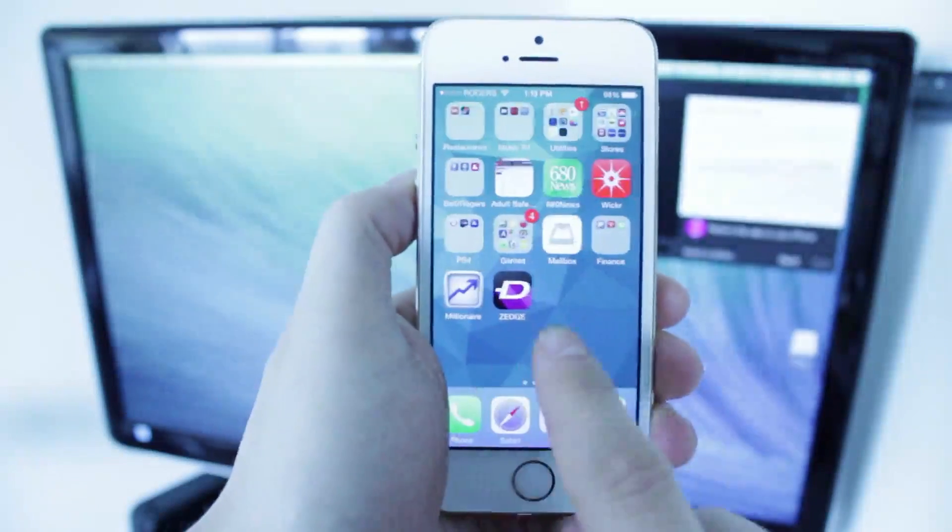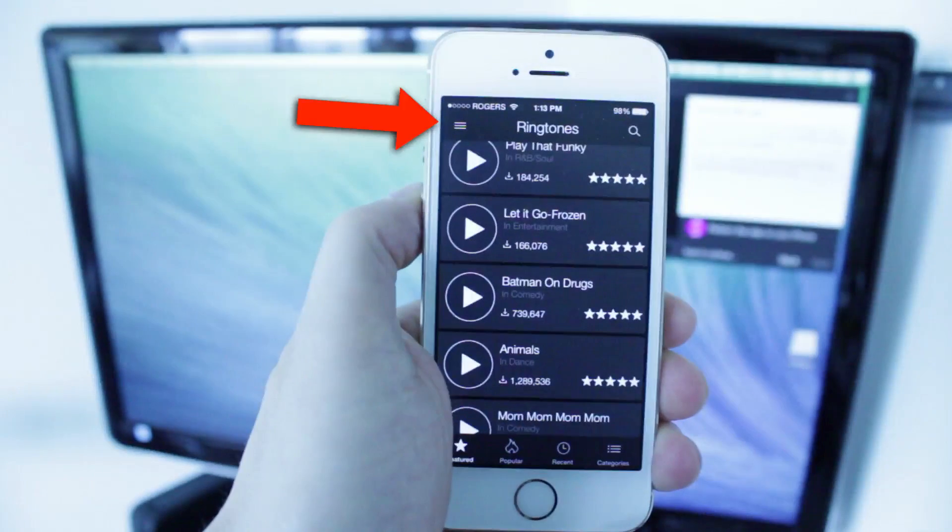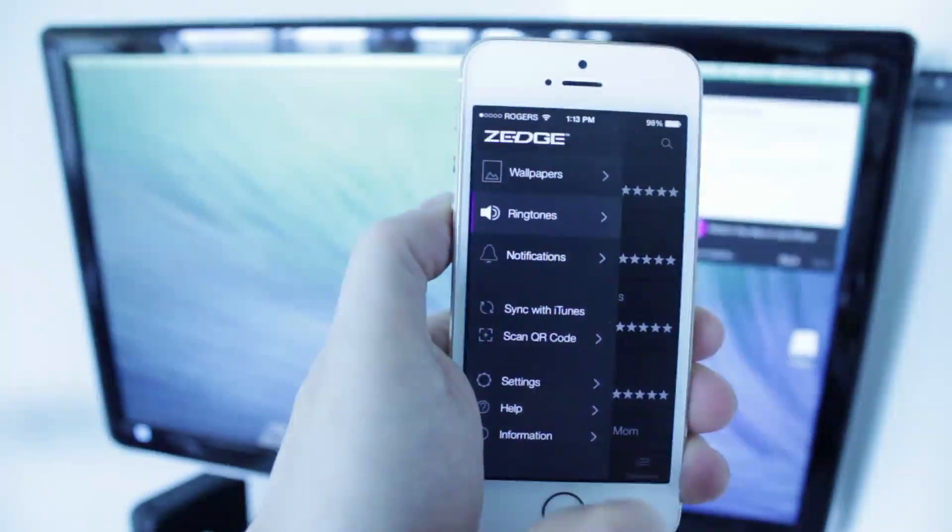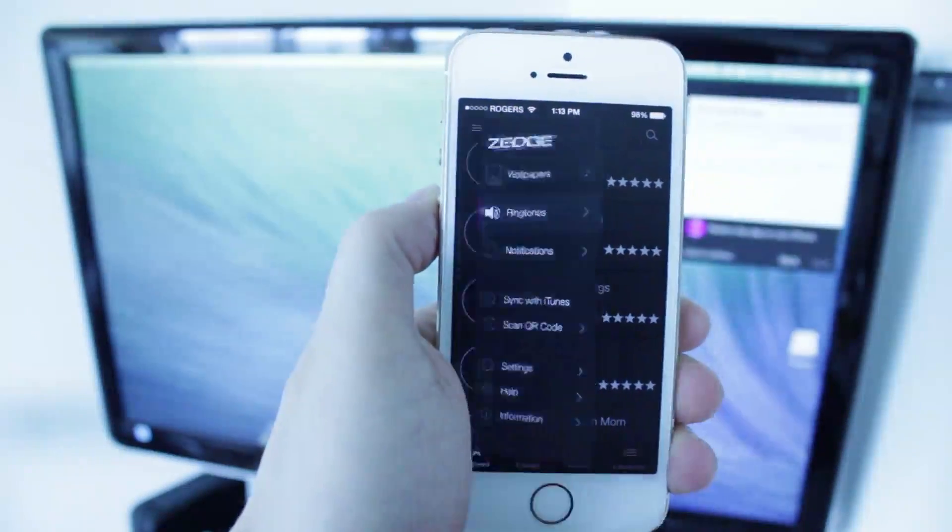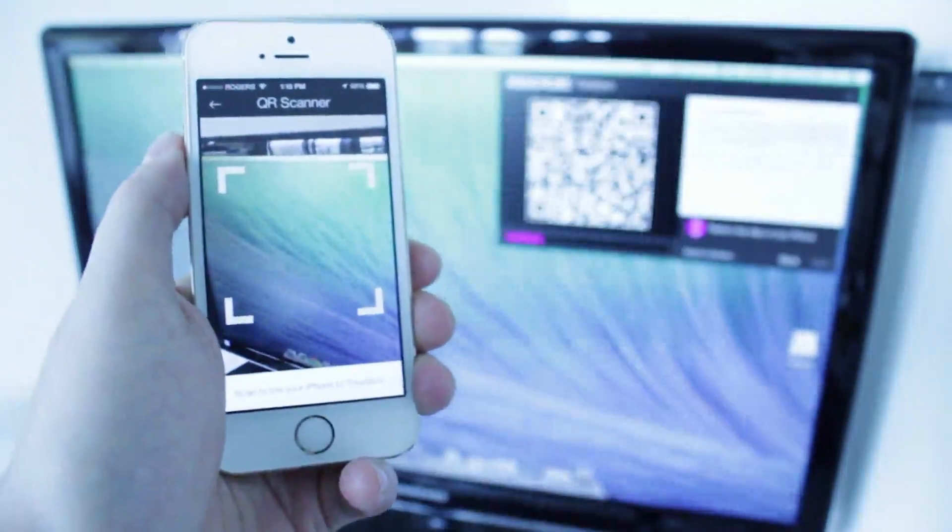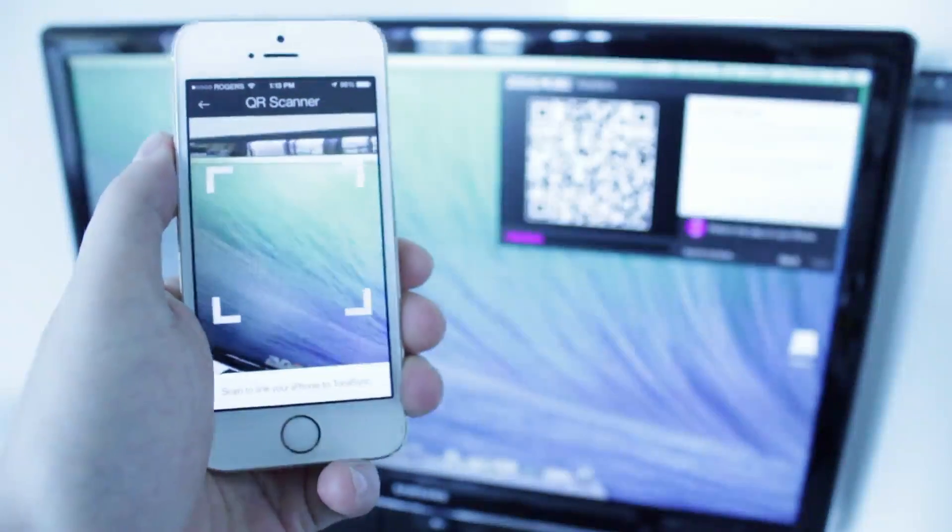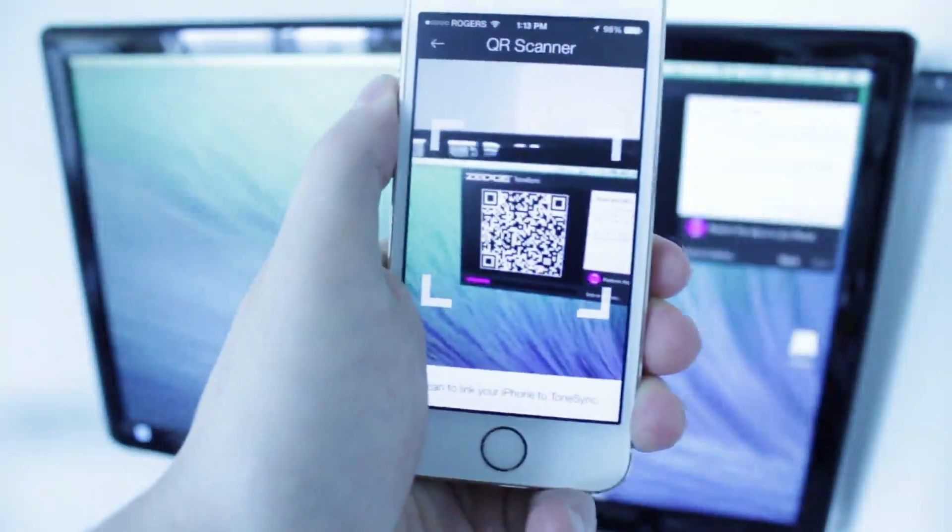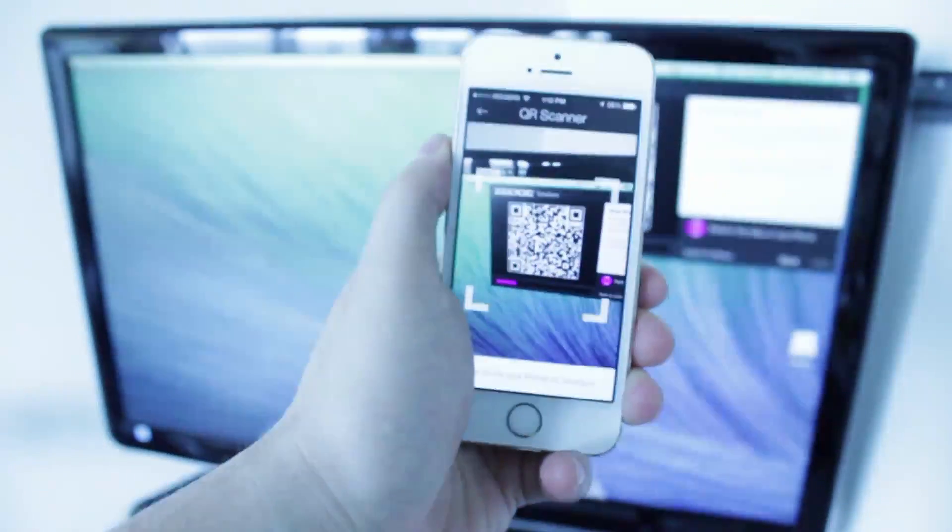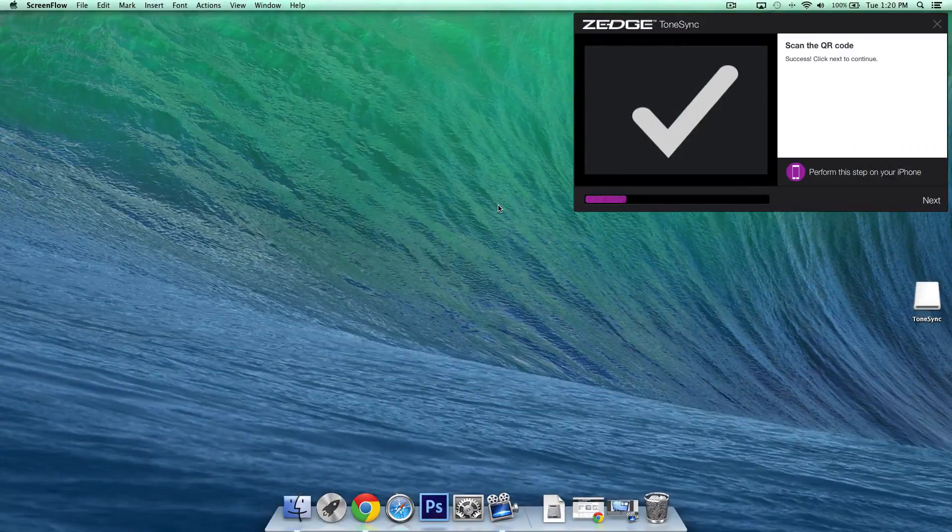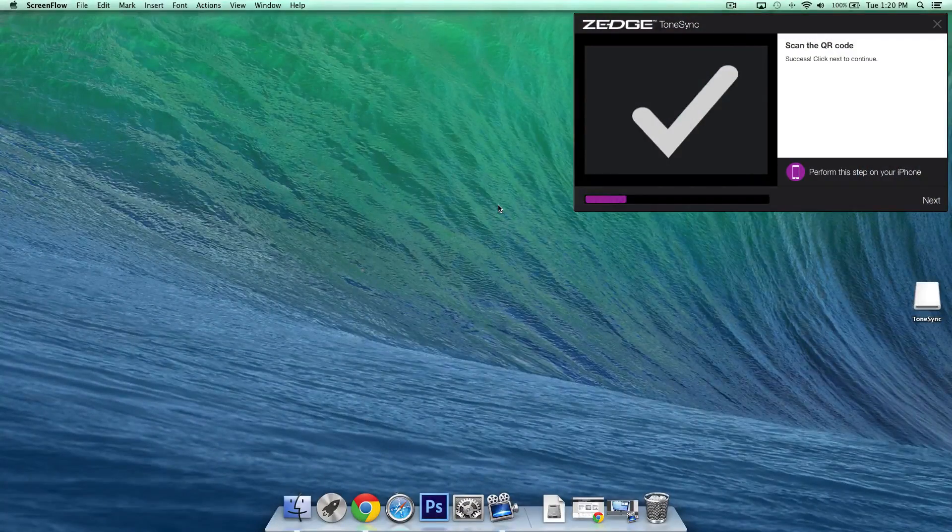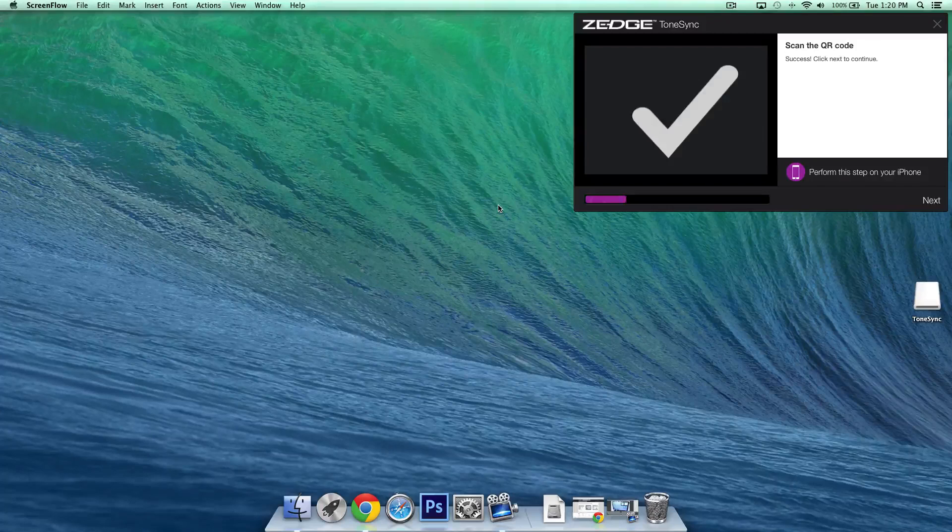Now once we're in the application what we're going to do is tap on the top left section and then we're going to tap on scan QR code. Now basically it brings up a sort of camera and what you want to do is line this camera up to the QR code on your computer screen so once it's lined up if you've done it correctly you should see a check mark on screen.